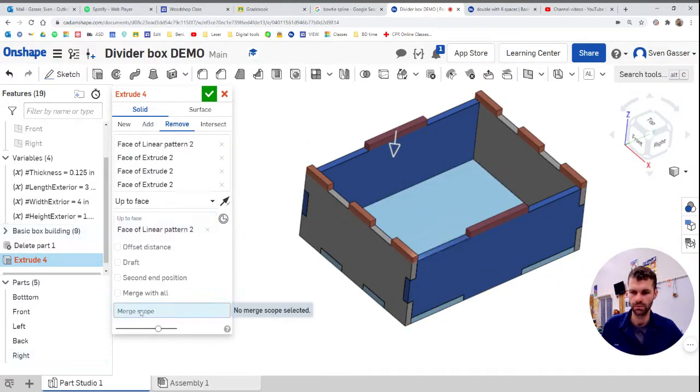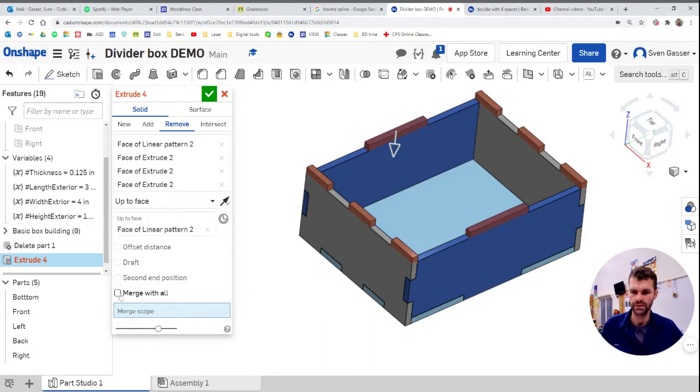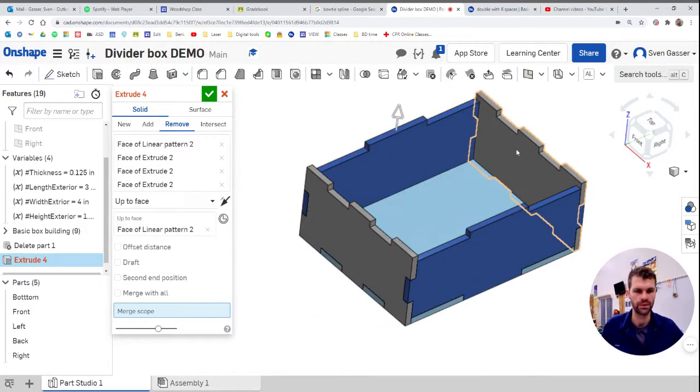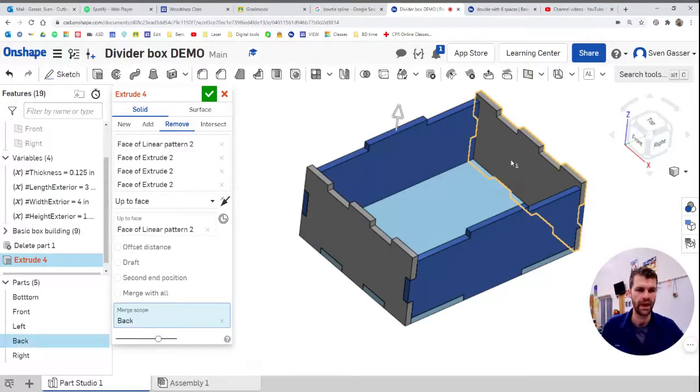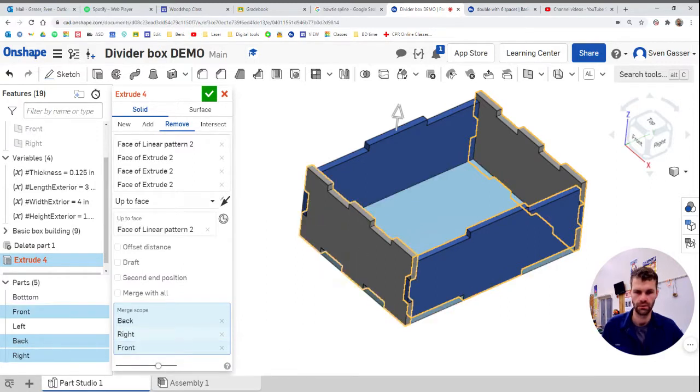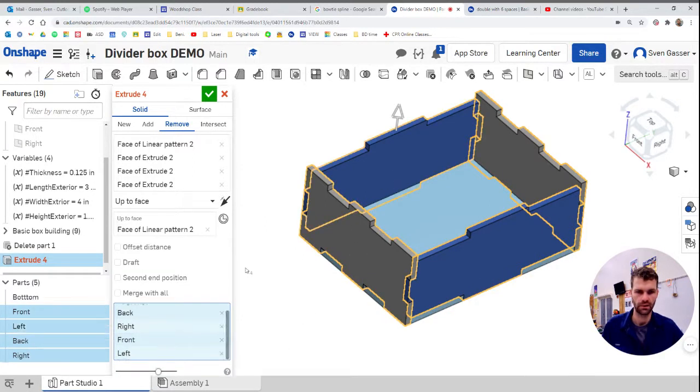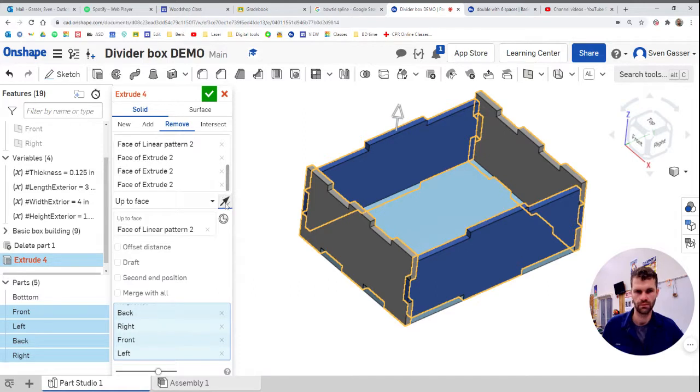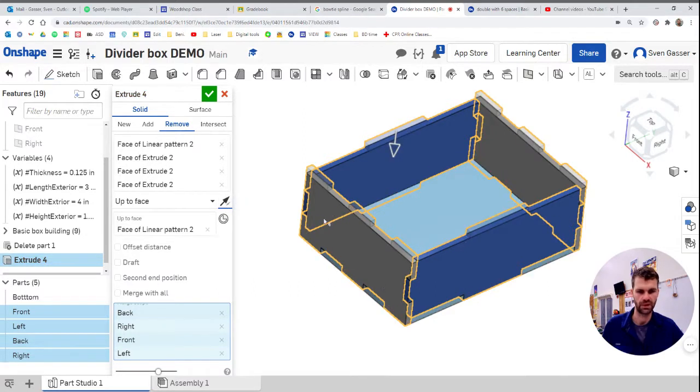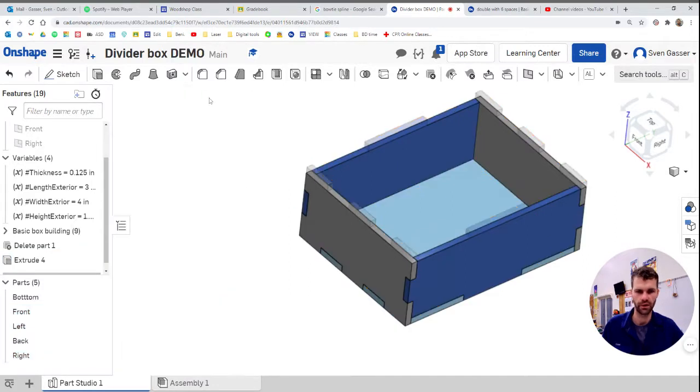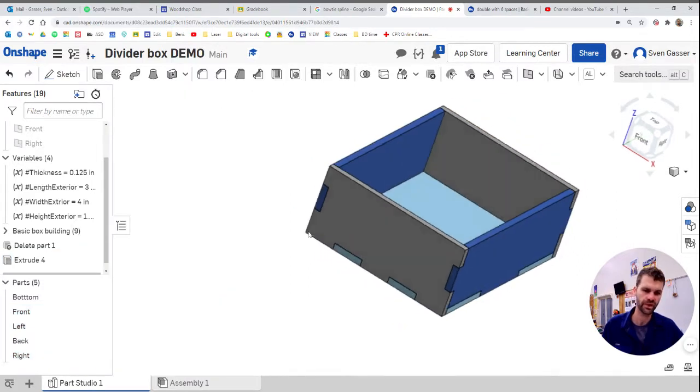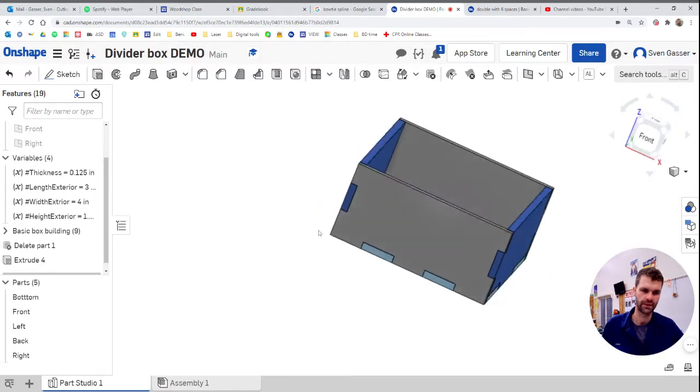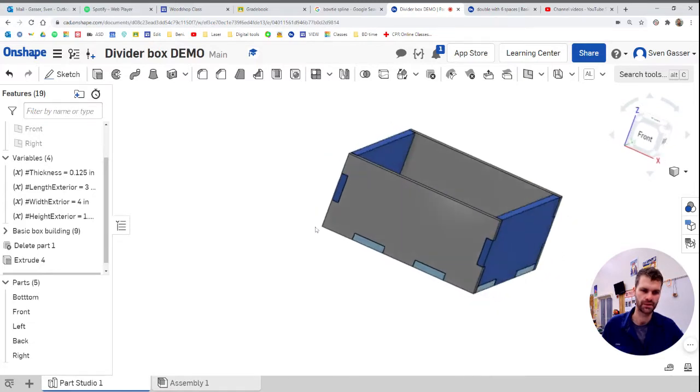The last thing we need to do is merge scope. We'll click on that and we select all the pieces we want to have this material removed from. And we've got all those selected. For some reason that flipped on us. There it is. That's looking pretty good. All those pieces are going away now. And we have that nice black top of the box there.